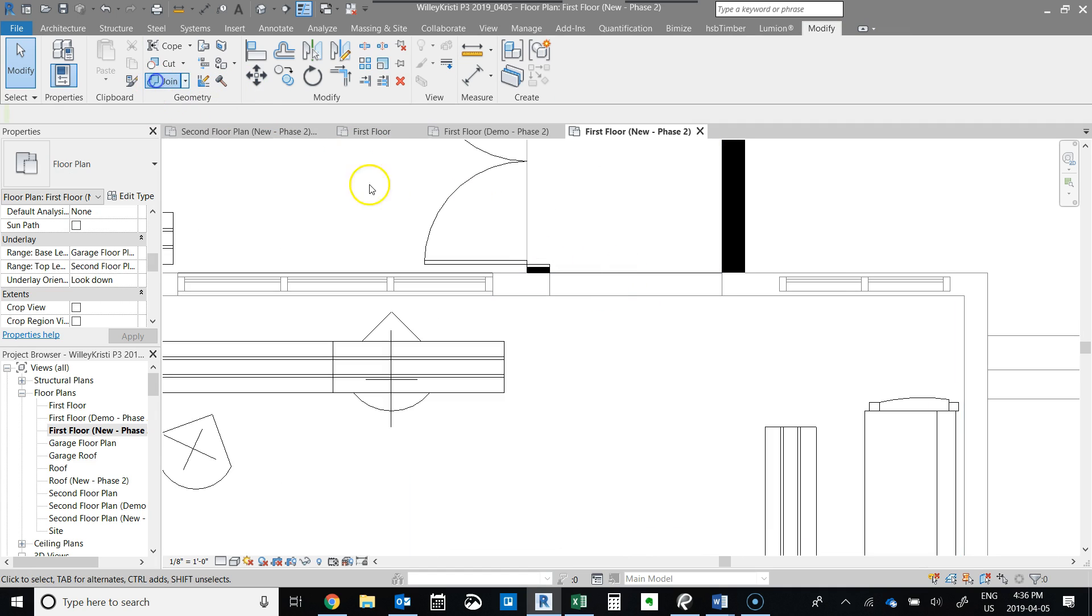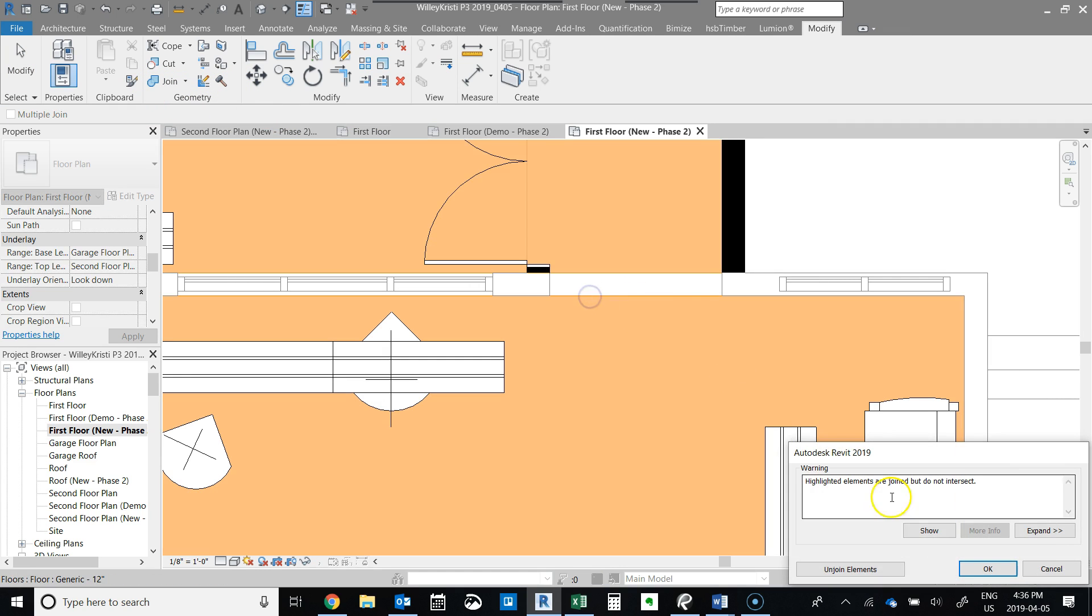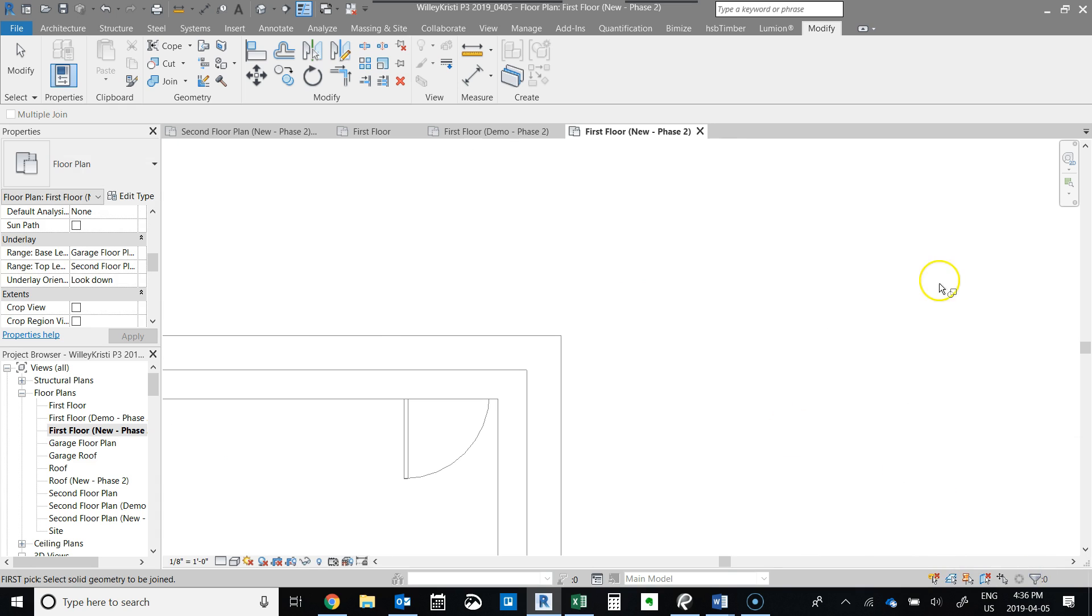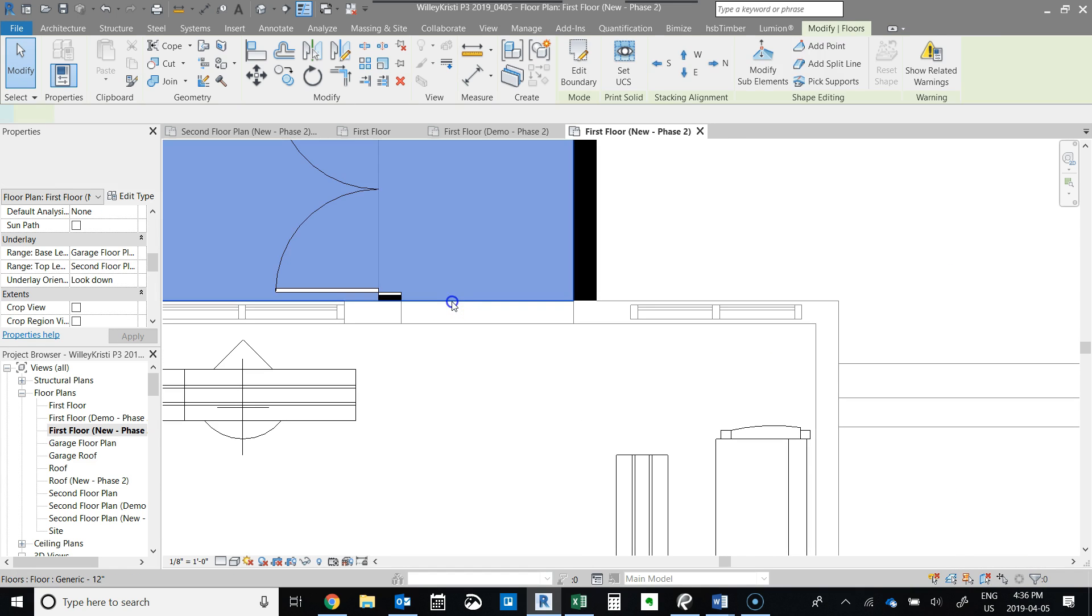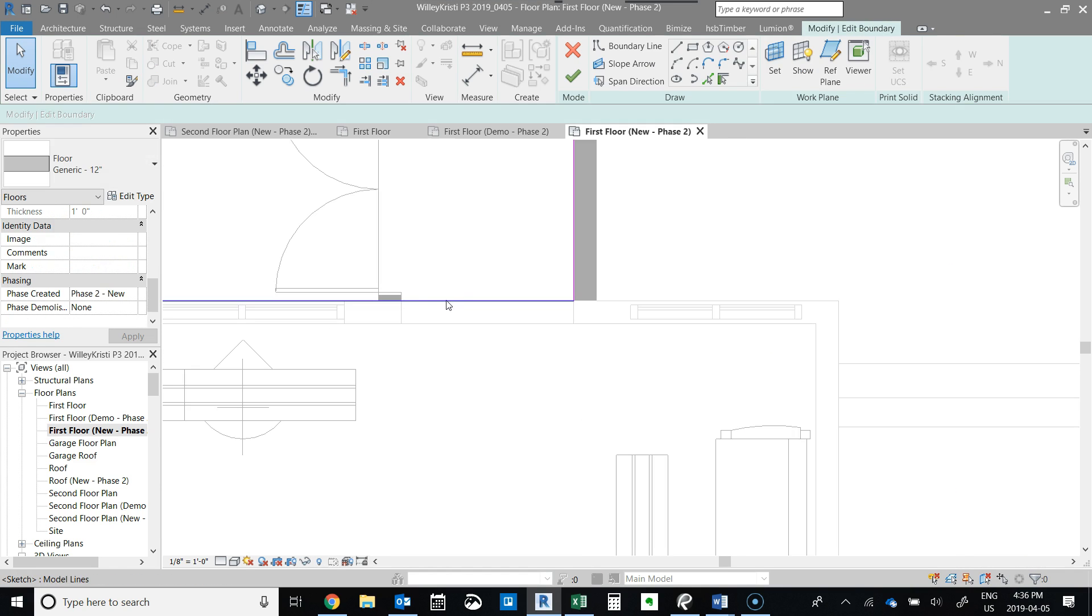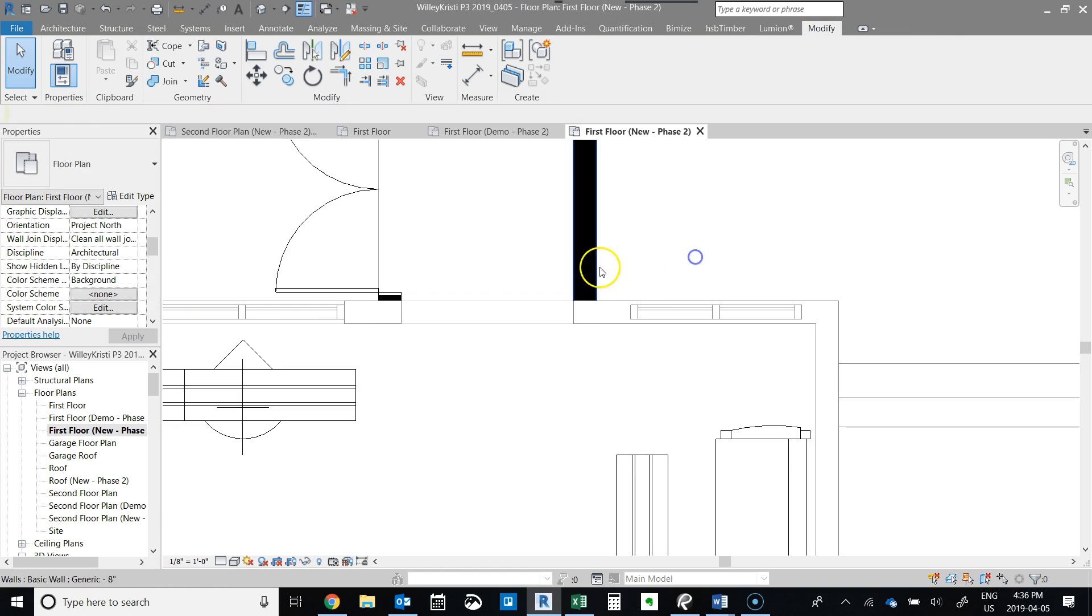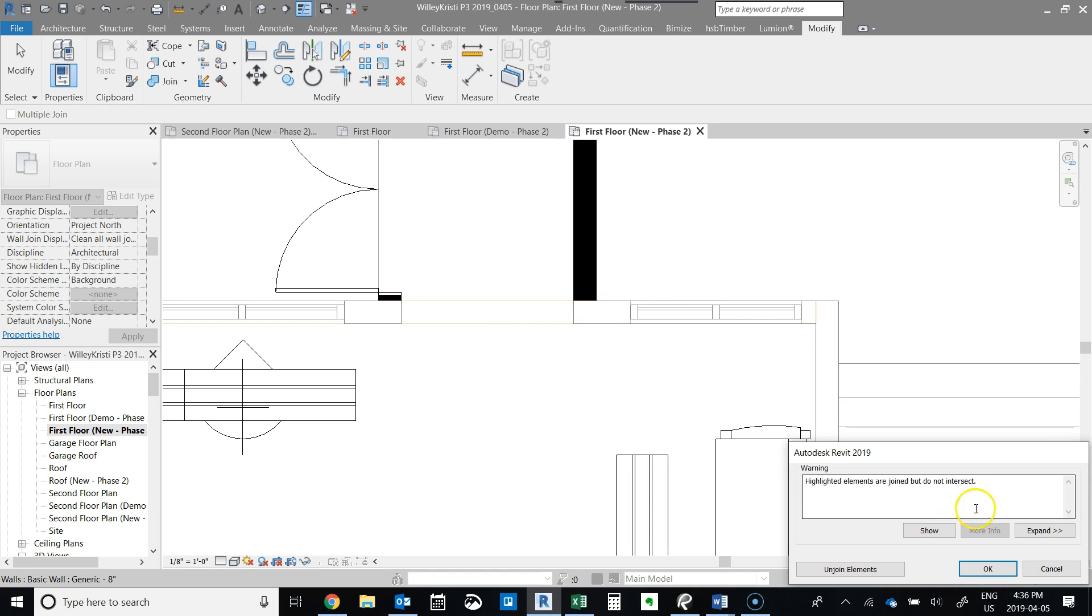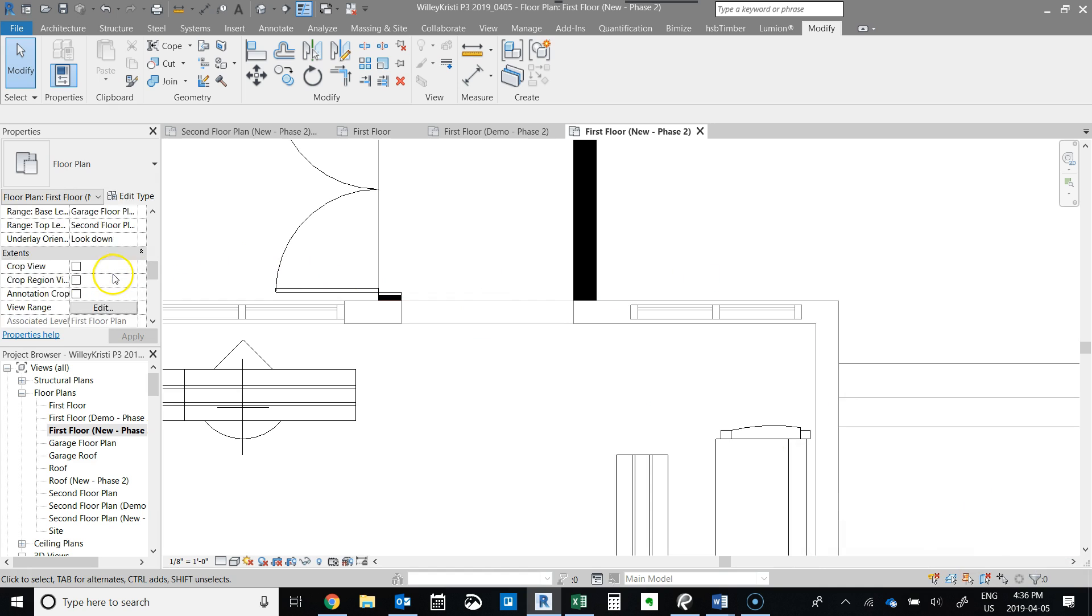So you'd want to bring in this floor here and then when you join them... I'm not sure why that wall is showing. Oh yeah, here's why we got this.